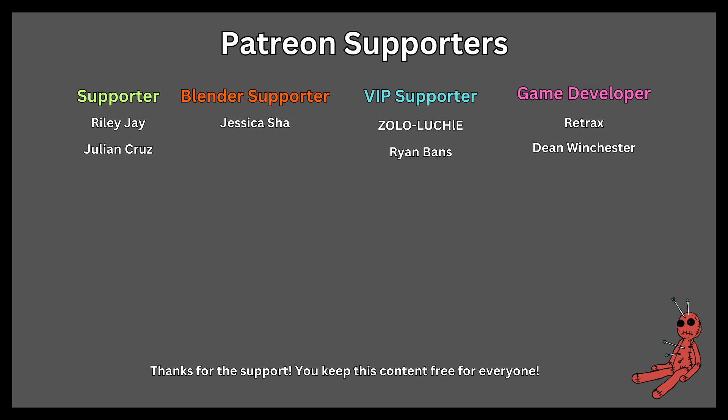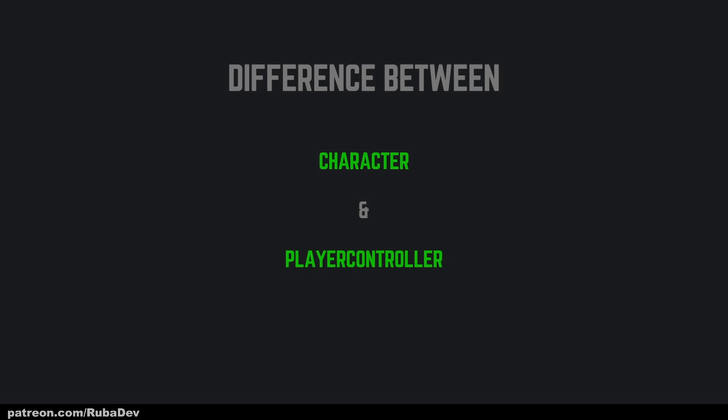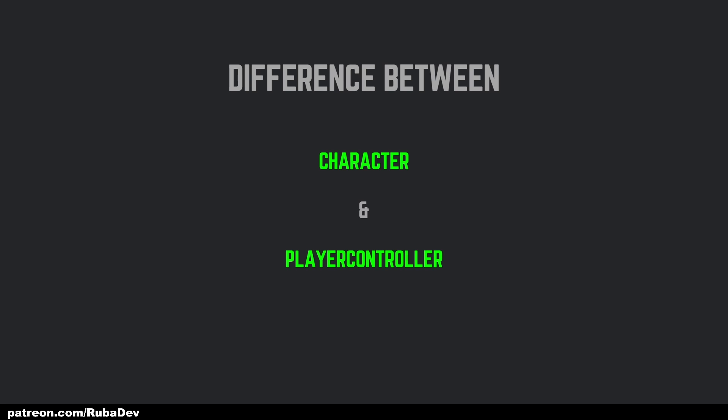This tutorial is sponsored by Patreon — thank you all for your support. Hello everyone, welcome to another video. Today we're going to be talking about Character and the Player Controller, and most importantly we want to see the difference of what code we should put into the Player Controller and what code should go into the Character.